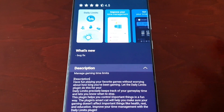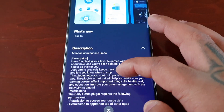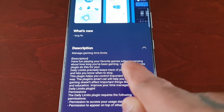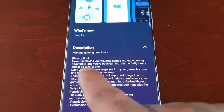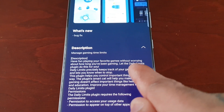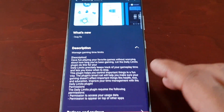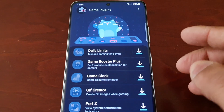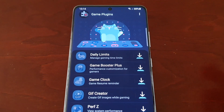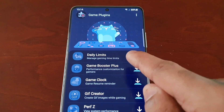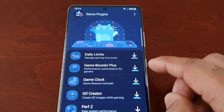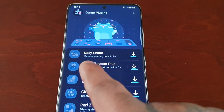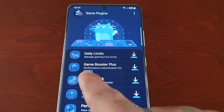So the description reads: 'Manage gaming time limits — have fun playing your favorite games without worrying about how long you've been gaming. Let the Daily Limits plugin do this for you.' So if you want to manage your daily limits as to how long you want to be playing your games, you can download this plugin.